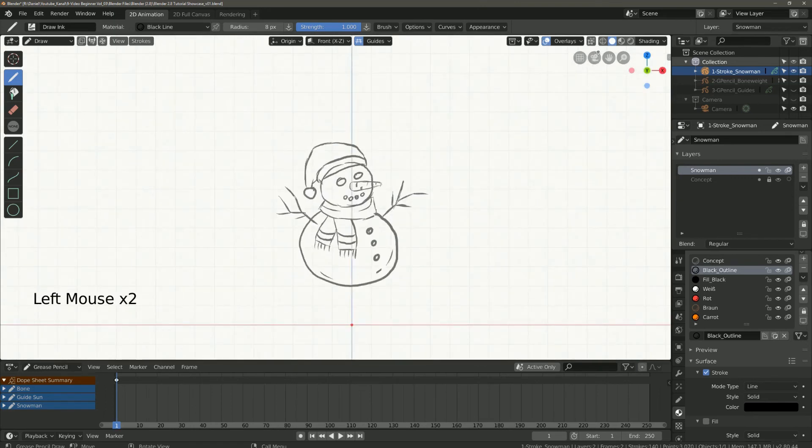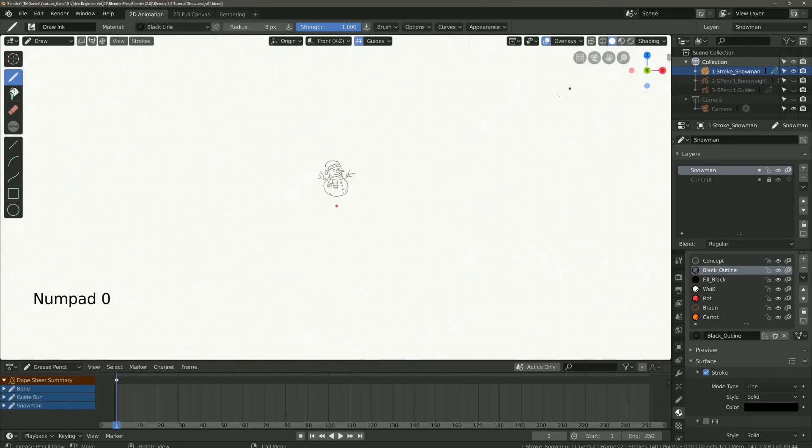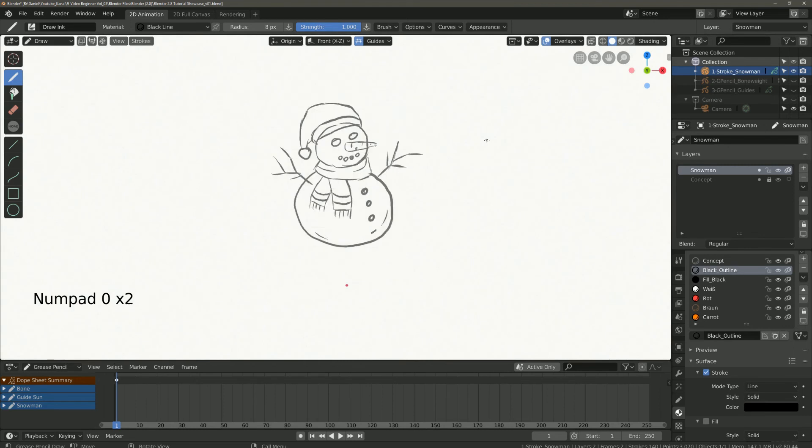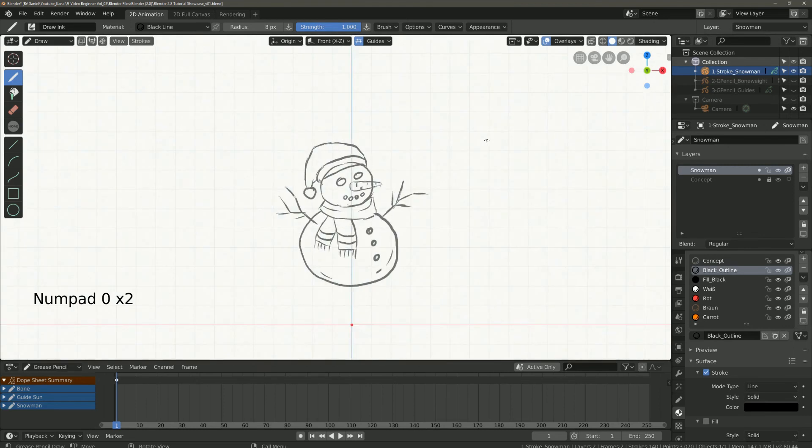For the camera you can switch between the camera view and the last view or press numpad 0.